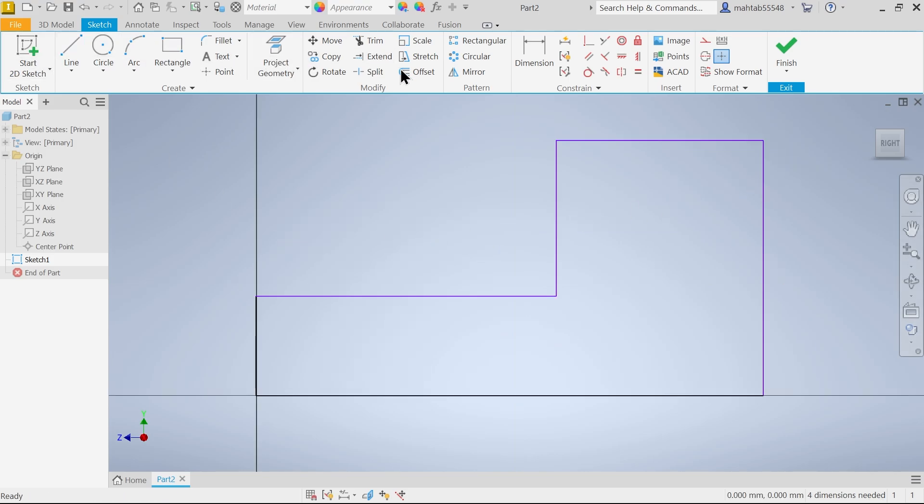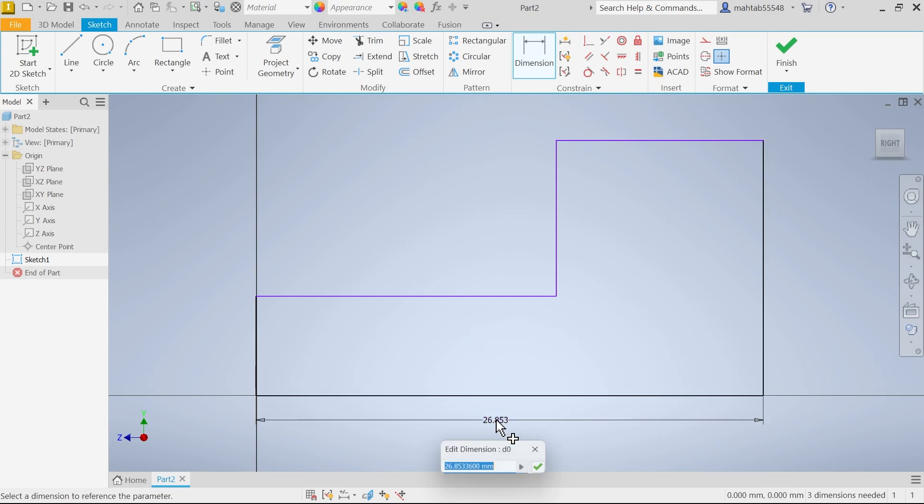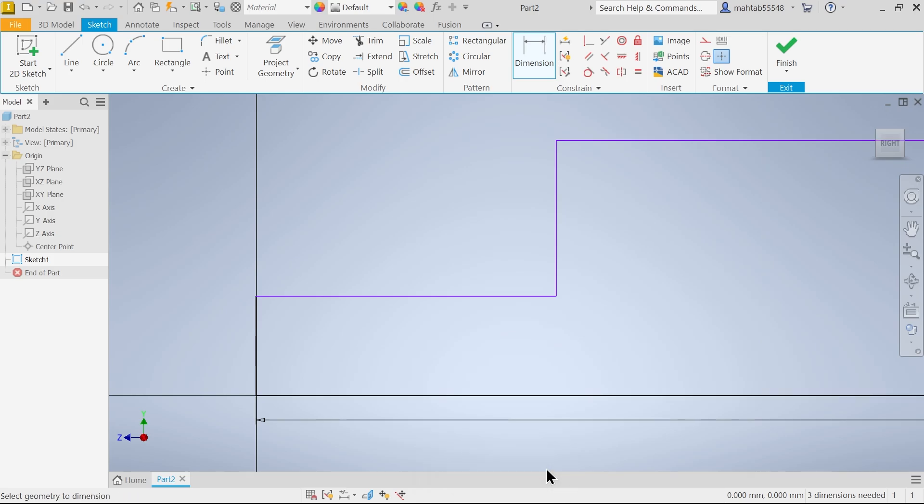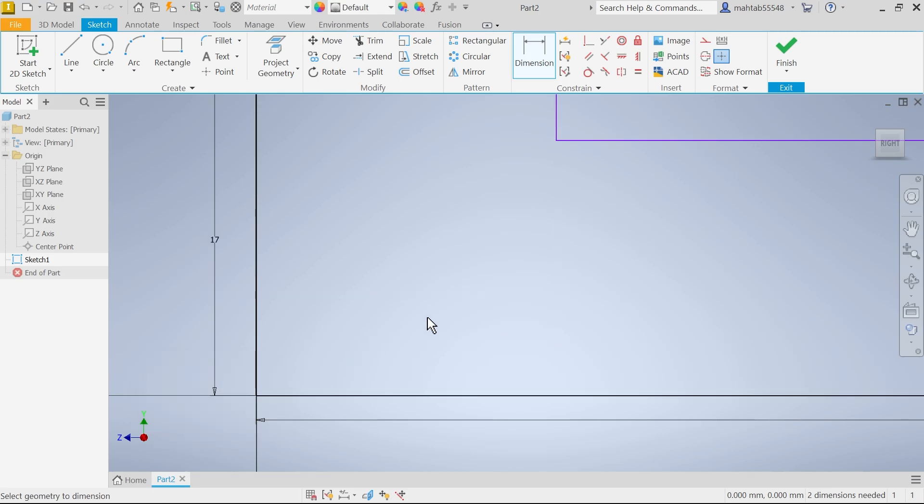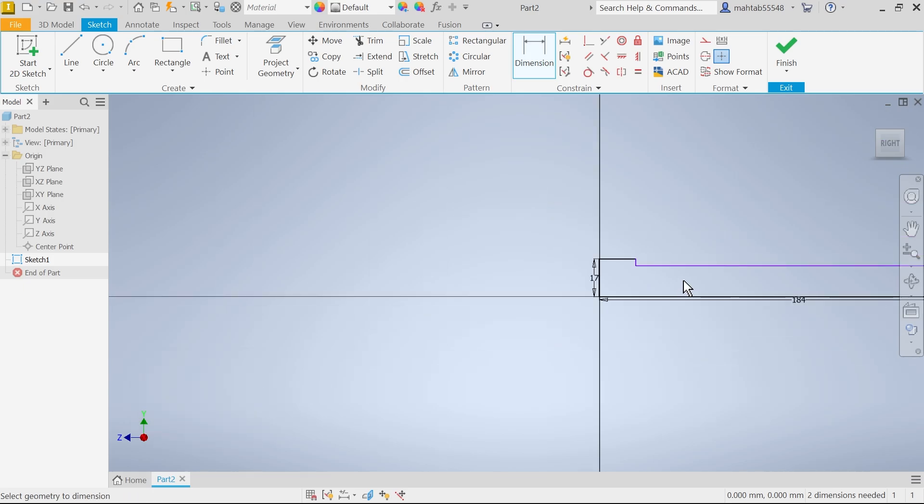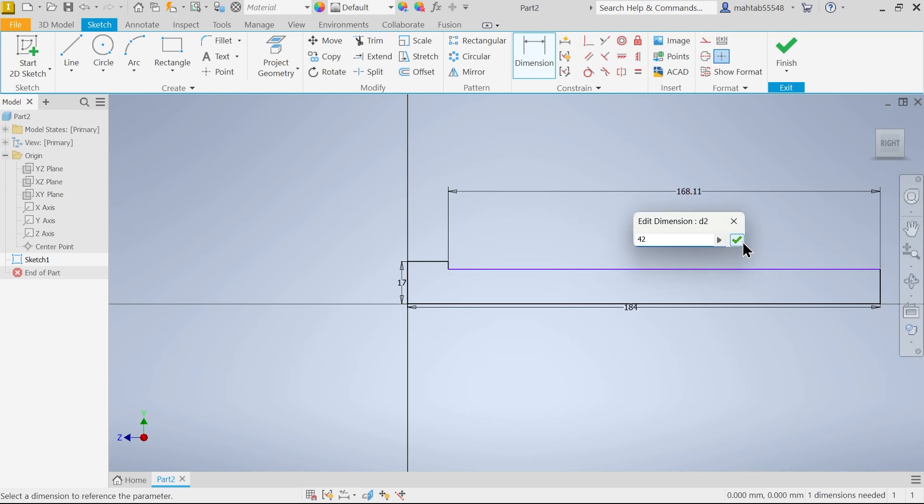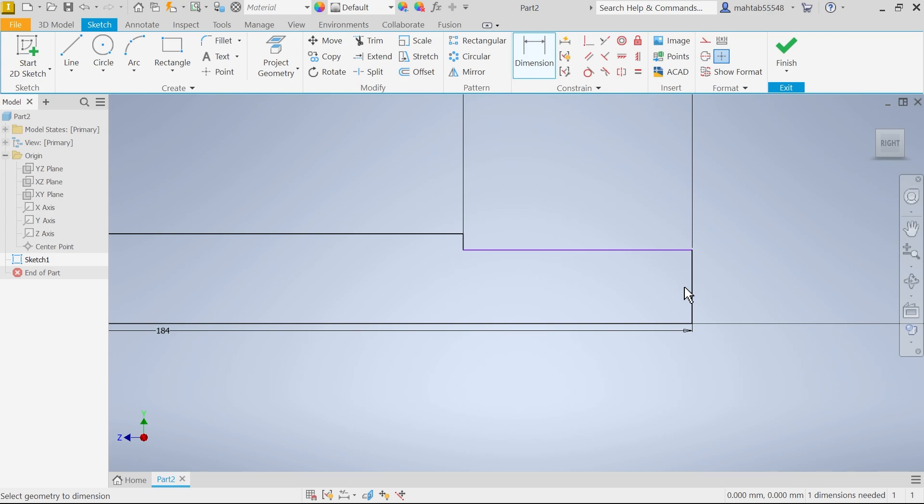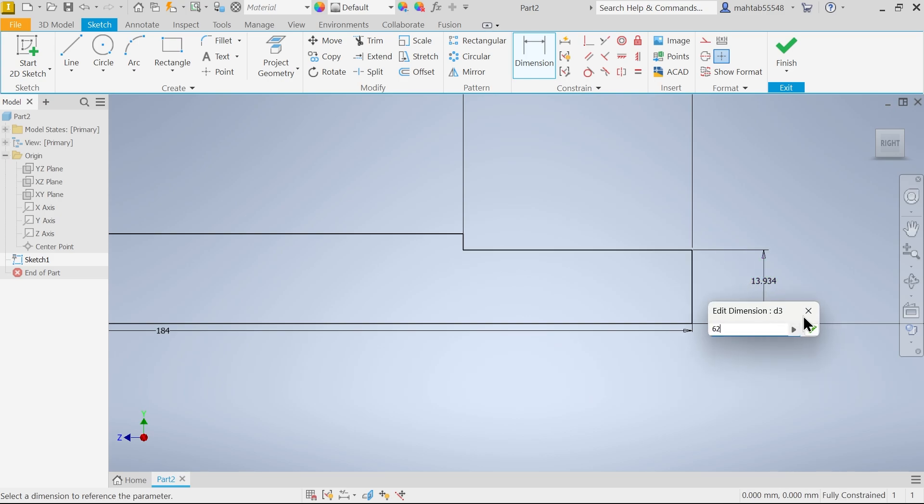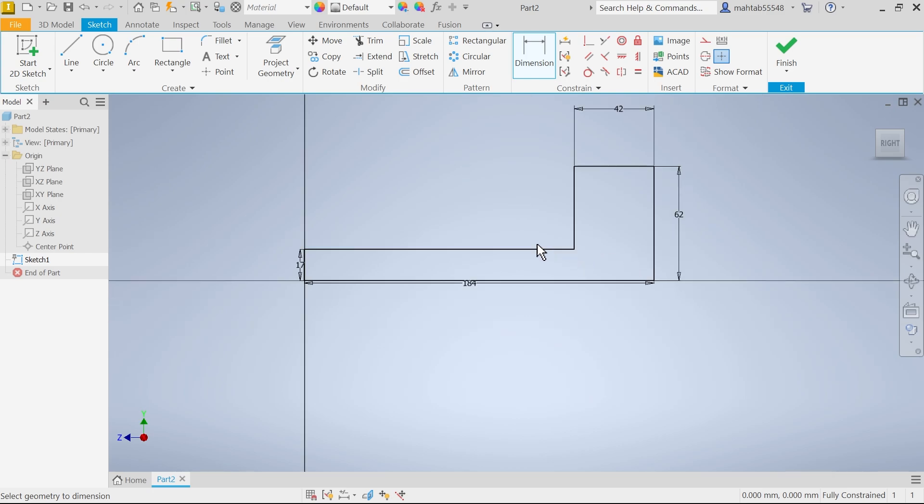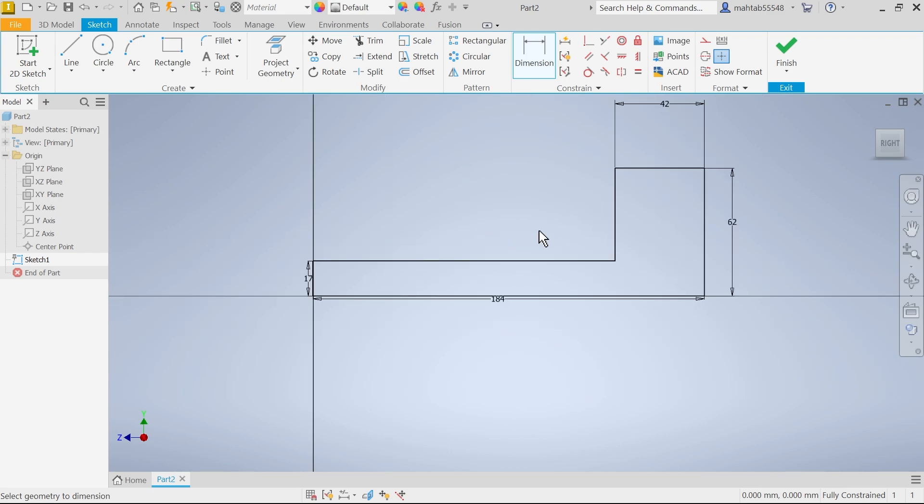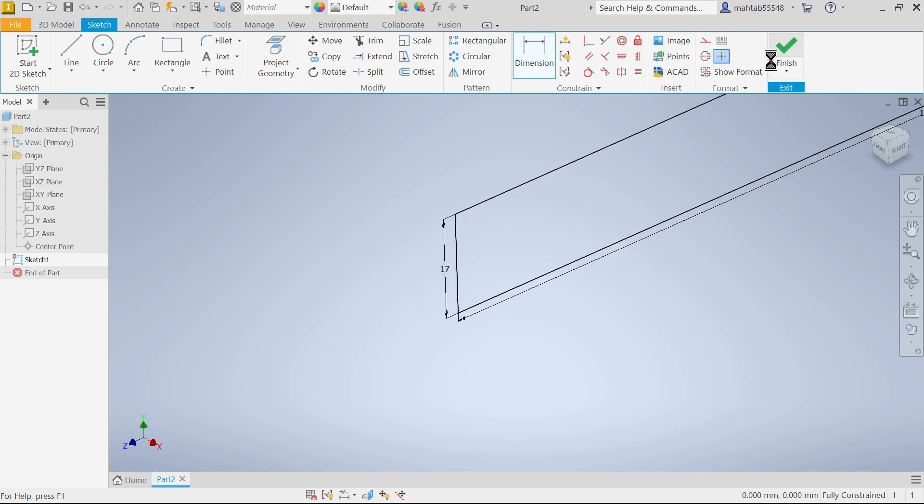Now see right click choose ok and exit from sketch. Now let's apply dimension. So here select dimension. I am going to apply the outer one. This is 184. This length 17. Let's zoom in zoom out. This depth 42. This height 62. You will observe here.